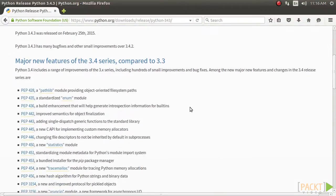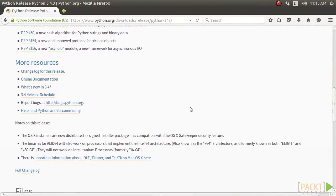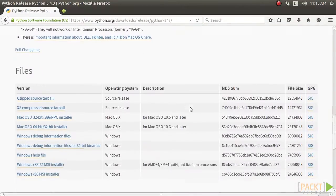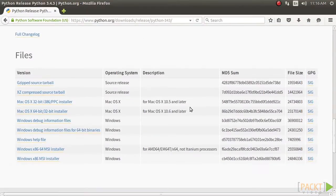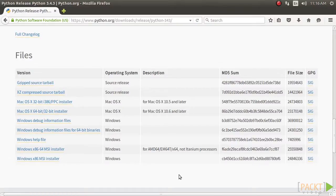The Python download package and instructions for downloading for different platforms are available at this site. The installer binaries for Mac OS X and the Windows platform are available in this link. Python 3.4 is installed by default on Ubuntu 14.04.